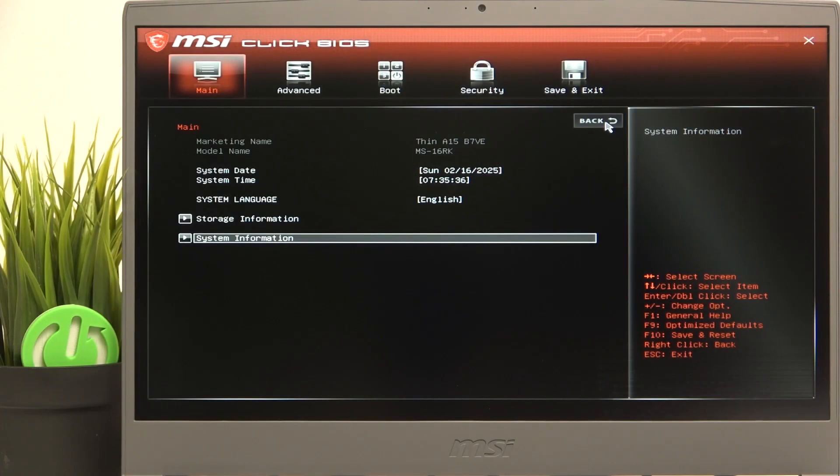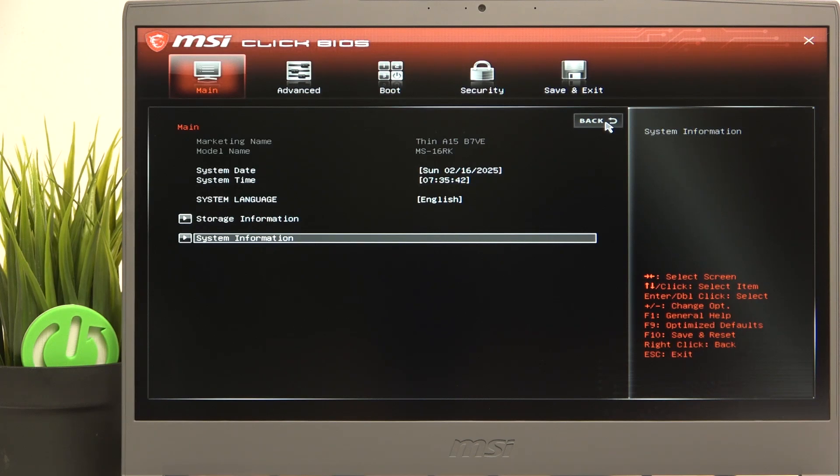To do it, you need to be in the BIOS, which if you don't know how to enter, there's a video on our channel on how to do it, and once that's done,